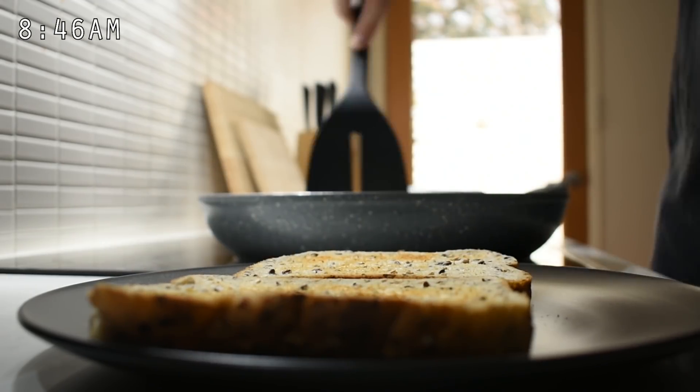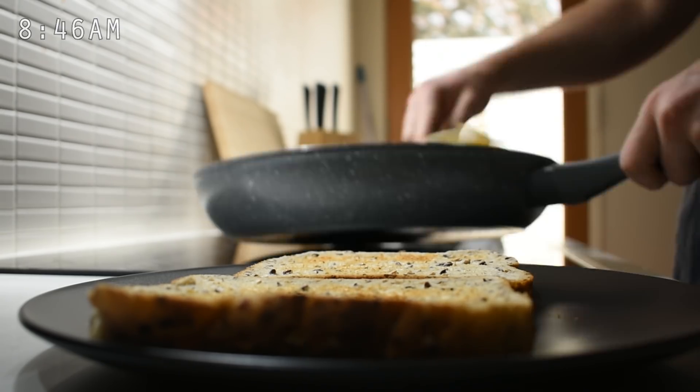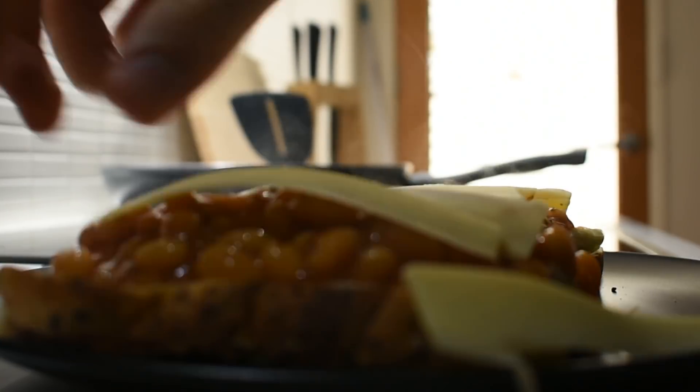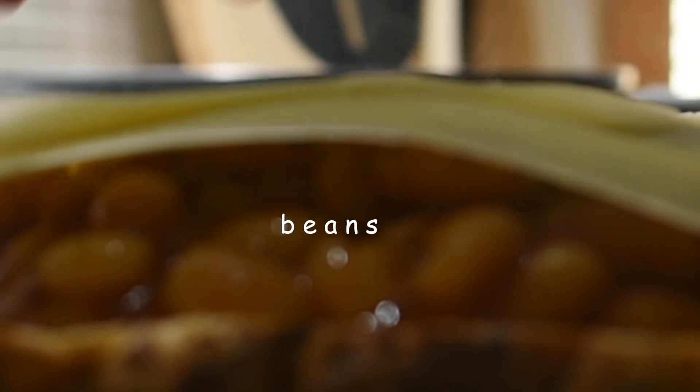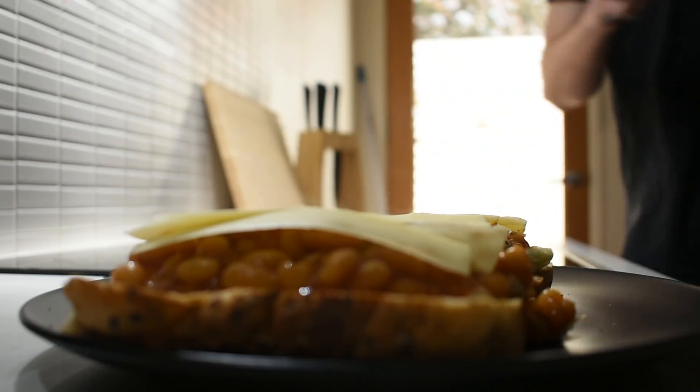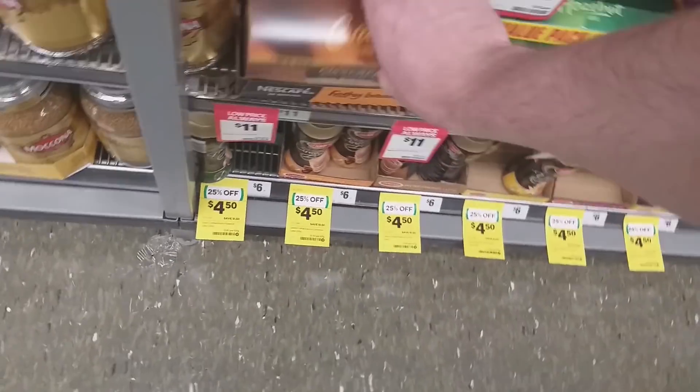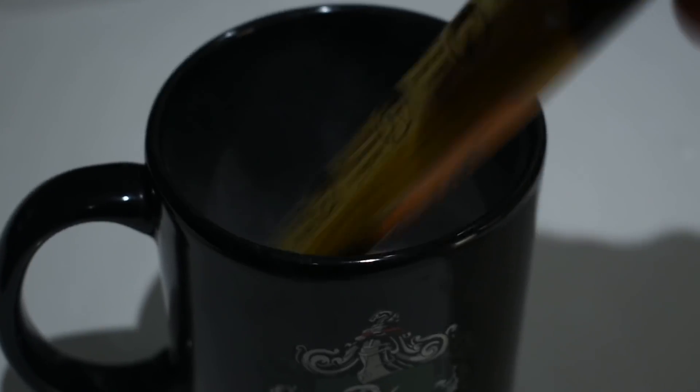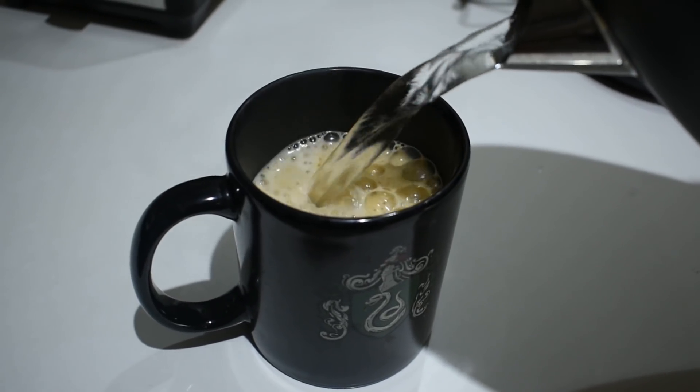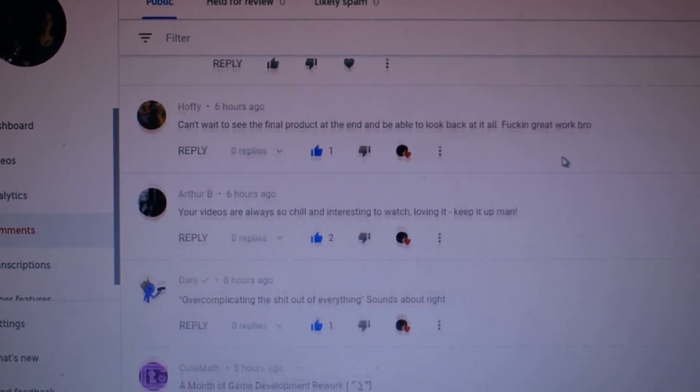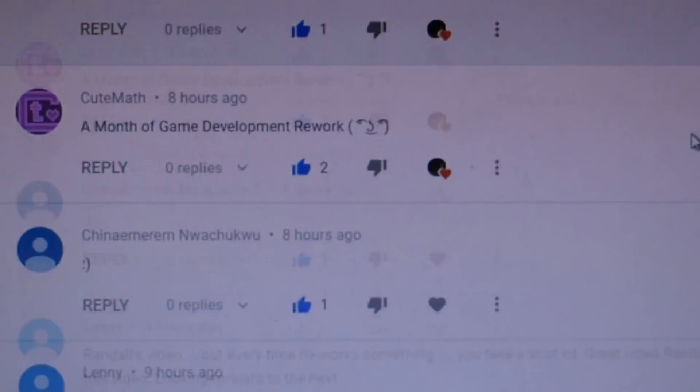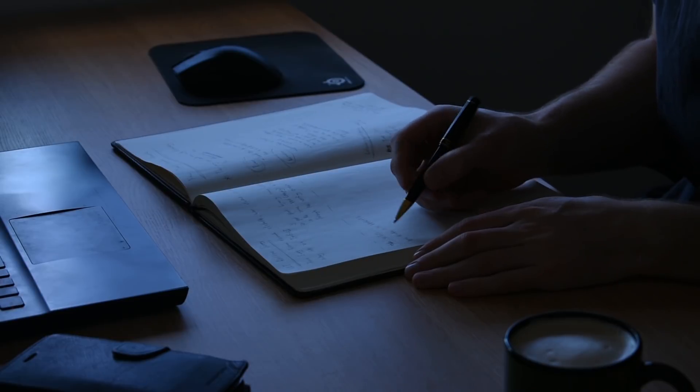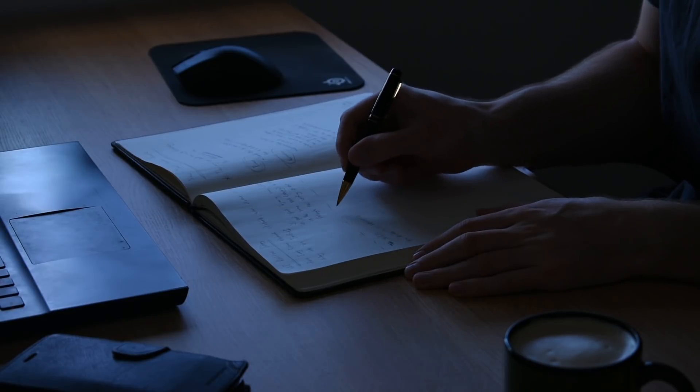So I woke up around 8 o'clock, got my day started by cooking up a nice little breakfast. Love me some baked beans. After scuffing that bad boy down, I went to make myself a nice cup of coffee. After my coffee, I did a bit of ego boosting, I mean comment checking, and then started planning out what I was going to work on for the next 24 hours.